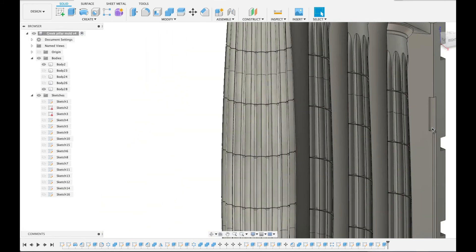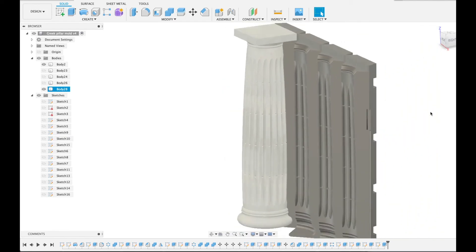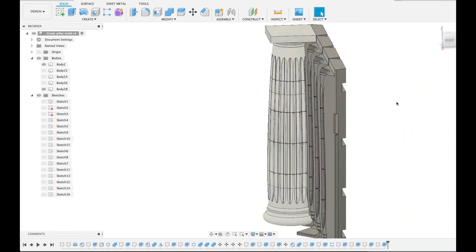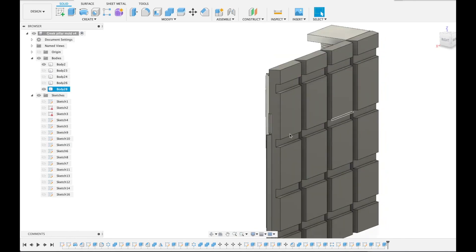This little groove here, this notch is just so you can get in a screwdriver to leverage the mold open when it's cured. These grooves here are so you can attach some strings or perhaps zip ties to tighten the thing when it's folded up.